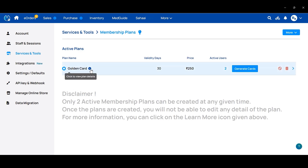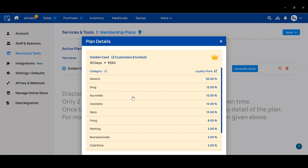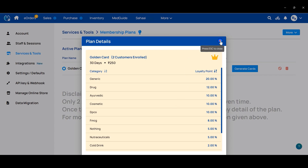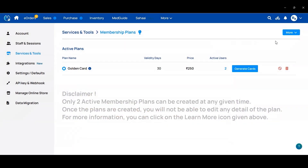To check the membership plan, click on the eye icon to view the plan. Then you can check how much discount you have given, category wise.